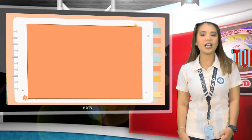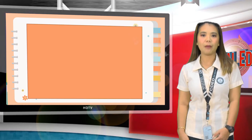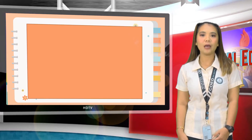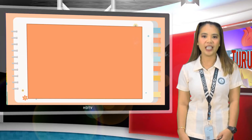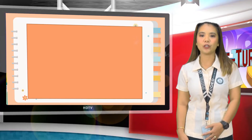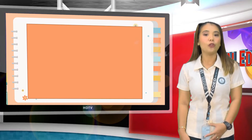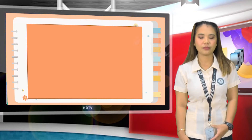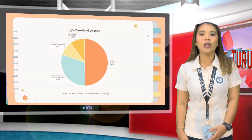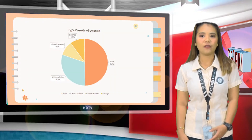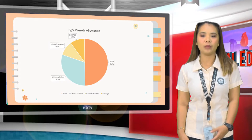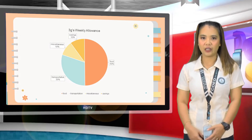We can read and answer questions about the pie chart if we first know what a pie graph is all about and what information or data is written on the graph, especially the division of percentage per category. Do you understand, class? Now I will show you another pie graph. Look at the graph and try to interpret it, and let us see if you can solve a word problem regarding the circle graph.